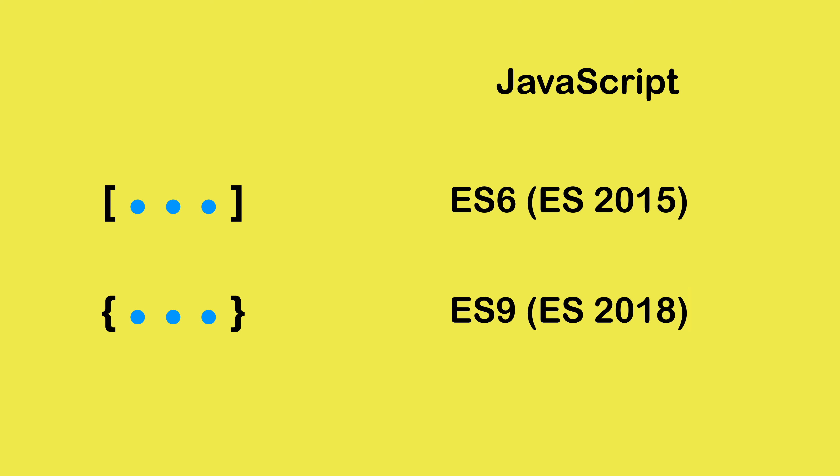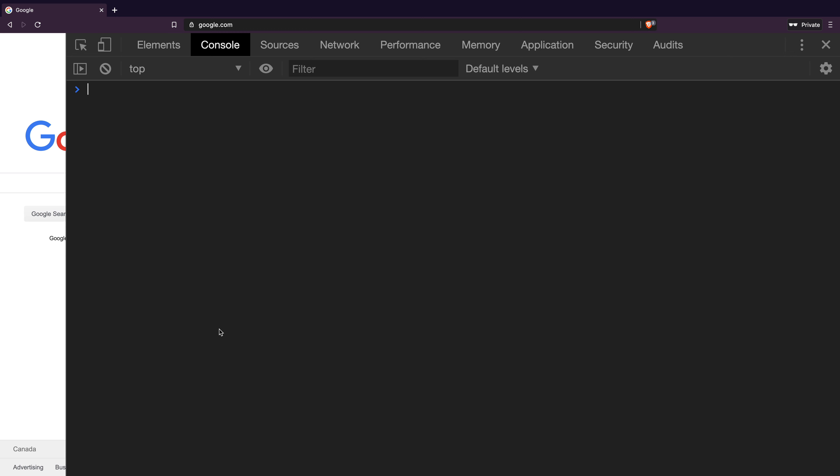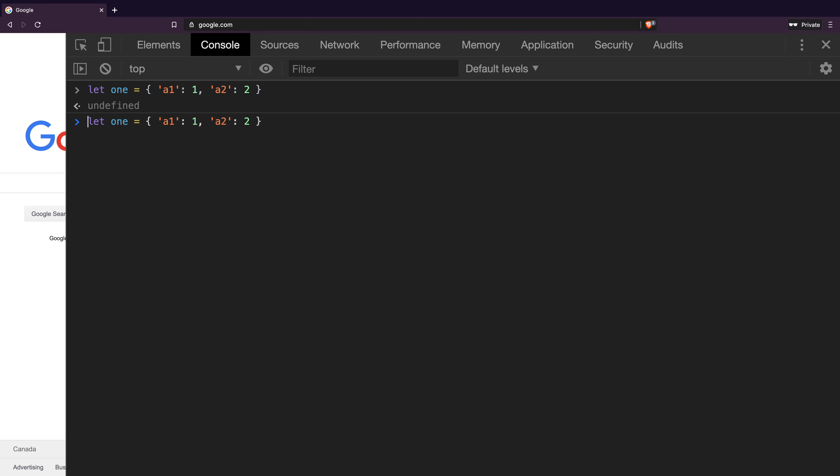But how is this feature useful? Let's take an example. I am on developer console of Brave browser, which is based on Google's Chromium browser. I will create a variable called one, which refers to an object with two properties, A1 and A2 with the values of one and two respectively. Then I create another variable called two, which contains two different properties called B1 and B2 with values of one and two.